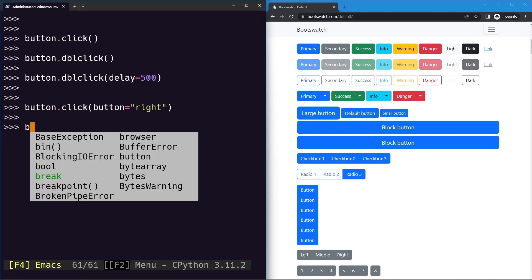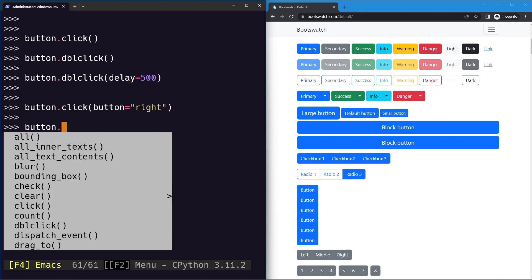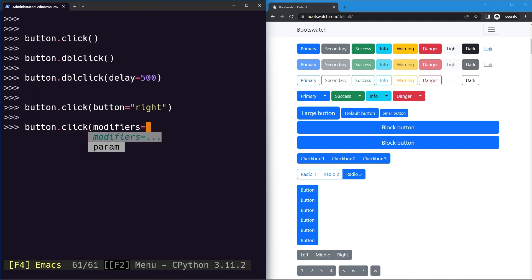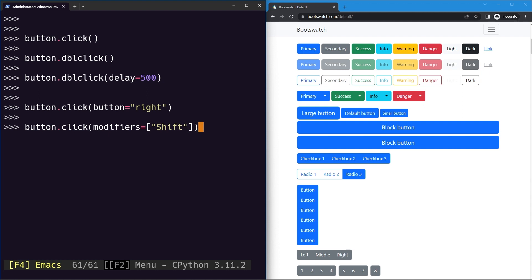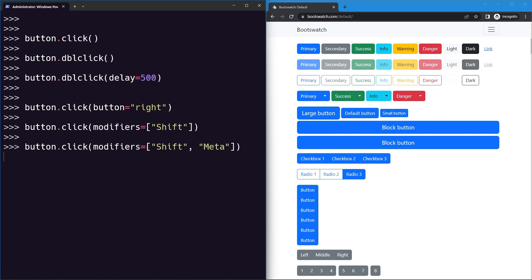We can also specify modifier keys to hold while clicking. Using the modifiers argument, we can provide a list of modifiers to hold multiple keys at once. For example, providing 'shift' will click the element with the shift key held down. You can also provide multiple keys like shift, control, alt, or the meta key.